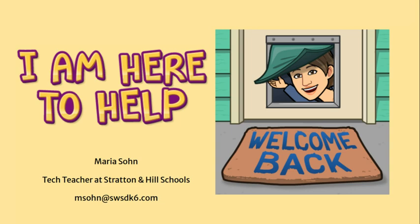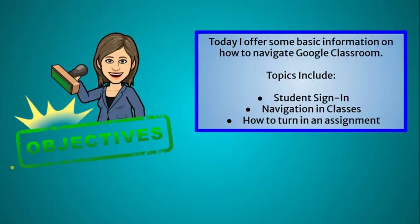So as always, if you have any questions, you can always email me at msohn@swsdk6.com or you can call the school and leave a message for me. In addition, you can contact your student's teachers. Let's get started. So today we're going to be talking about student sign-in, navigation in Google Classroom, and how to turn in an assignment.